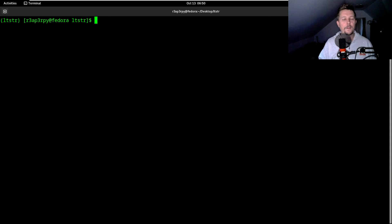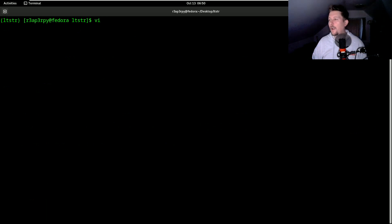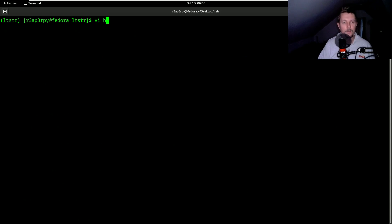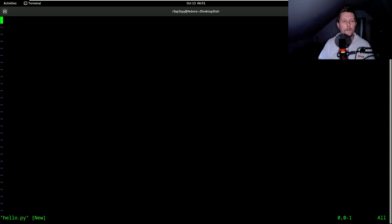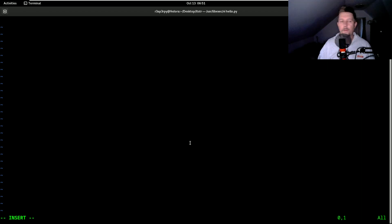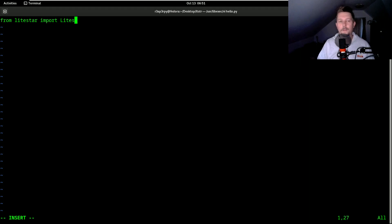Alright, so let's create our hello world application. So basically we will call this hello.py and what we have to do is to import from LightStar, the LightStar and the get.